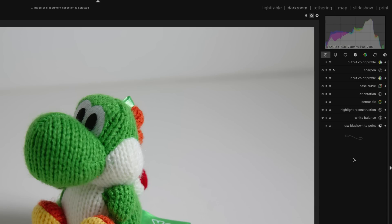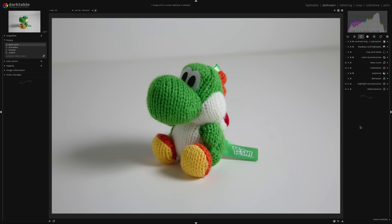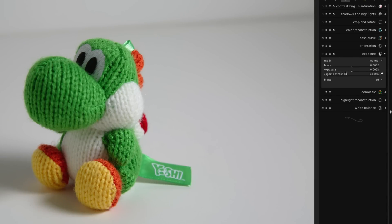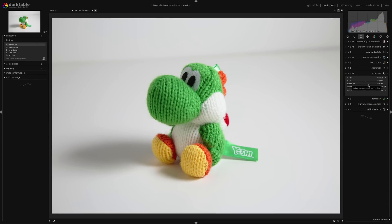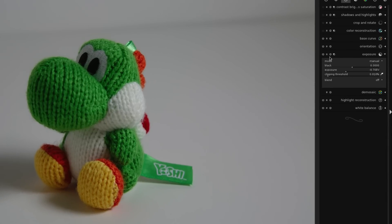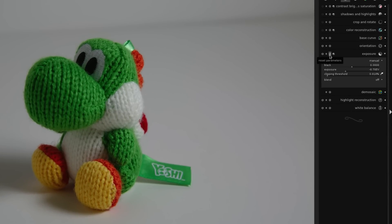I can increase the exposure by clicking on this little circular button here — that'll open up the basic group — and then coming down to the exposure module. You can see there's a slider here in the middle called exposure. If I click on the little arrow and drag it to the right, it's going to get brighter; drag it to the left and it decreases the exposure. I can reset my changes by clicking on the little circle here.